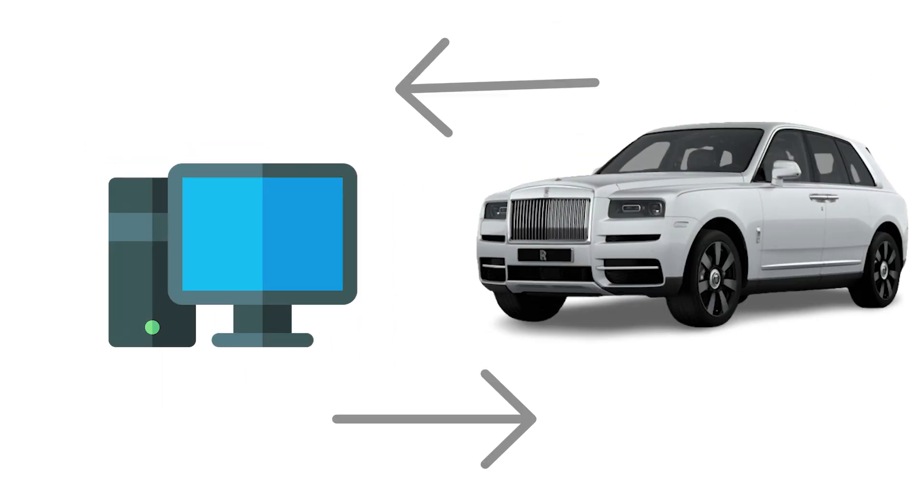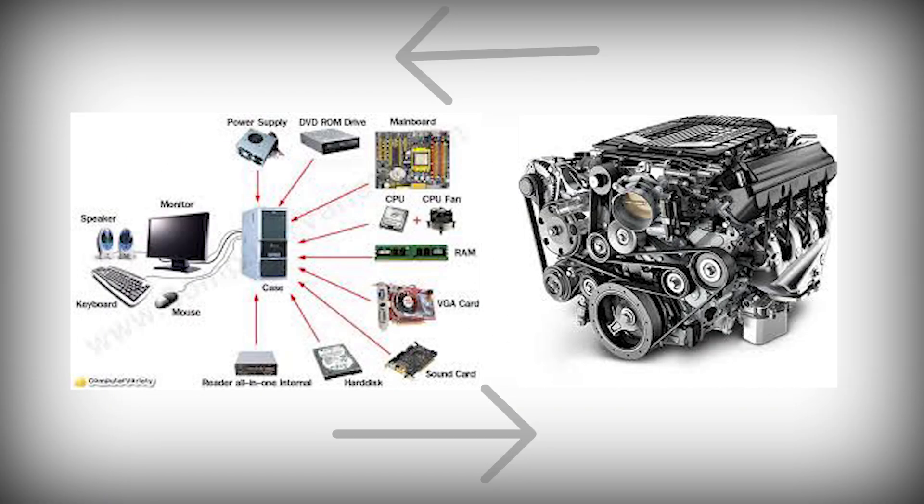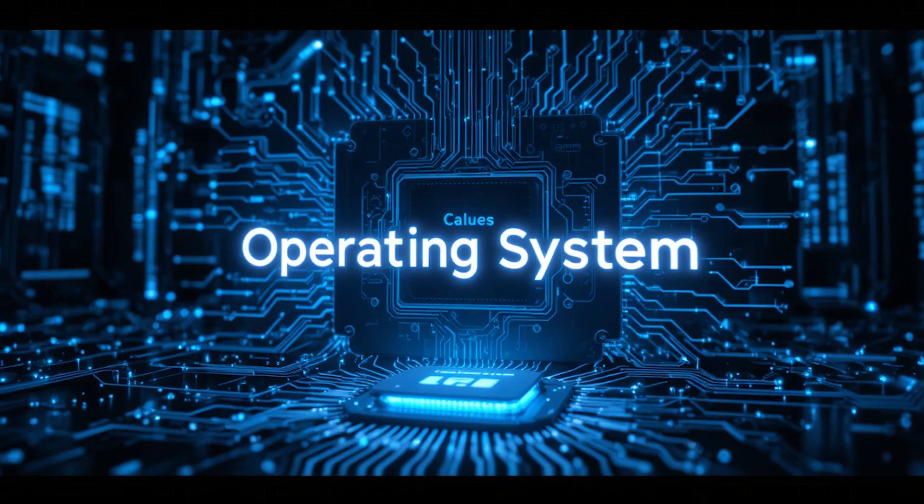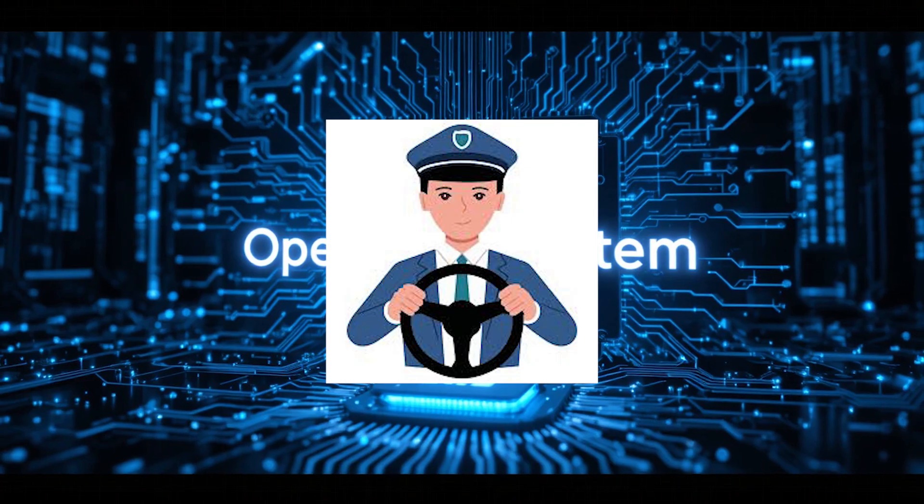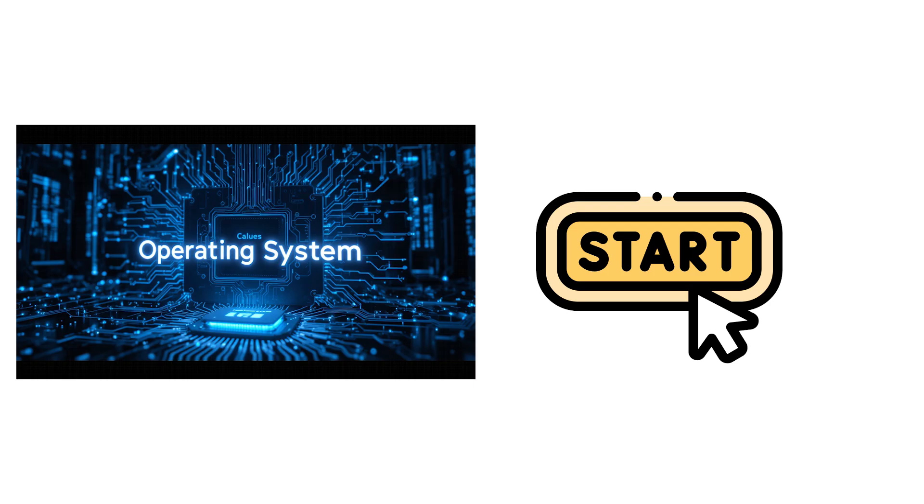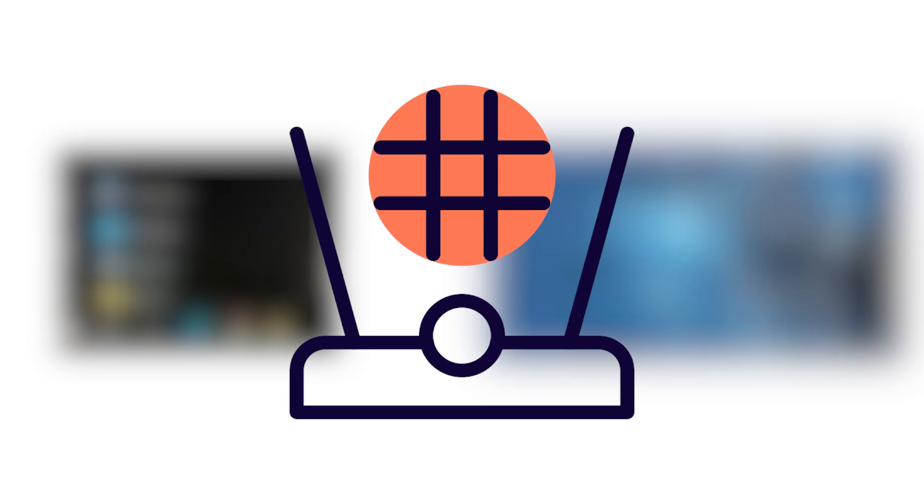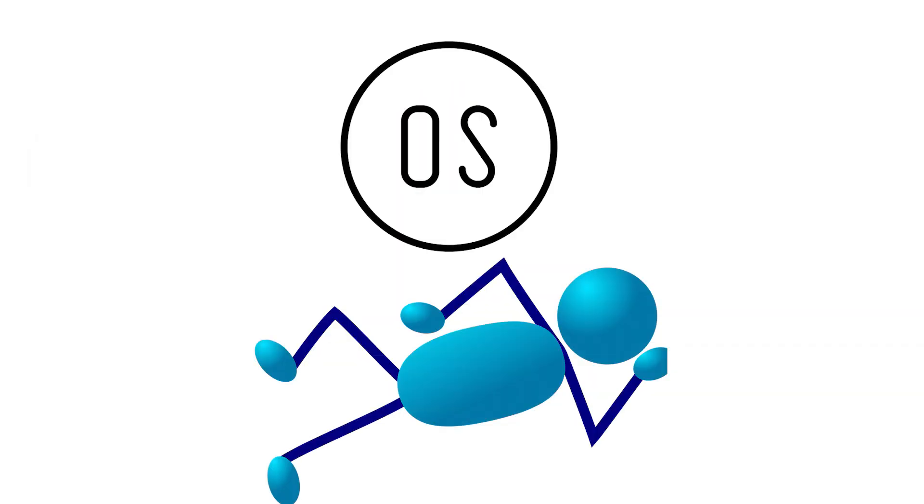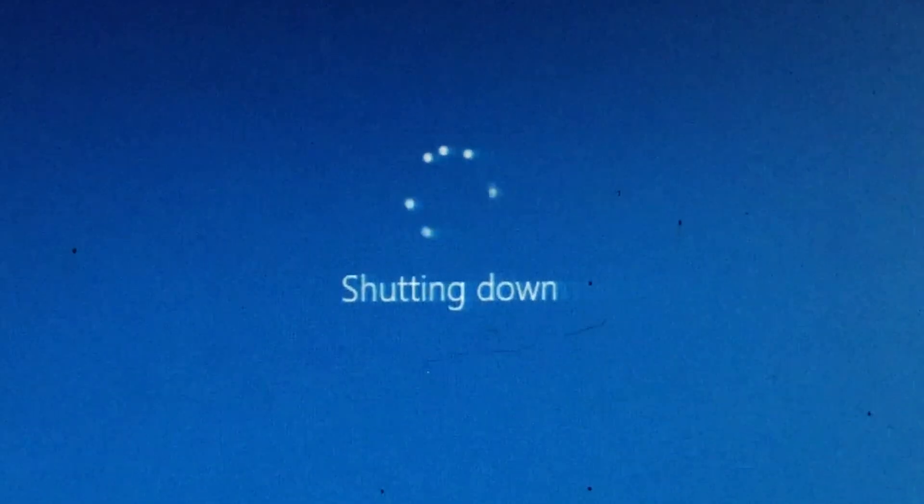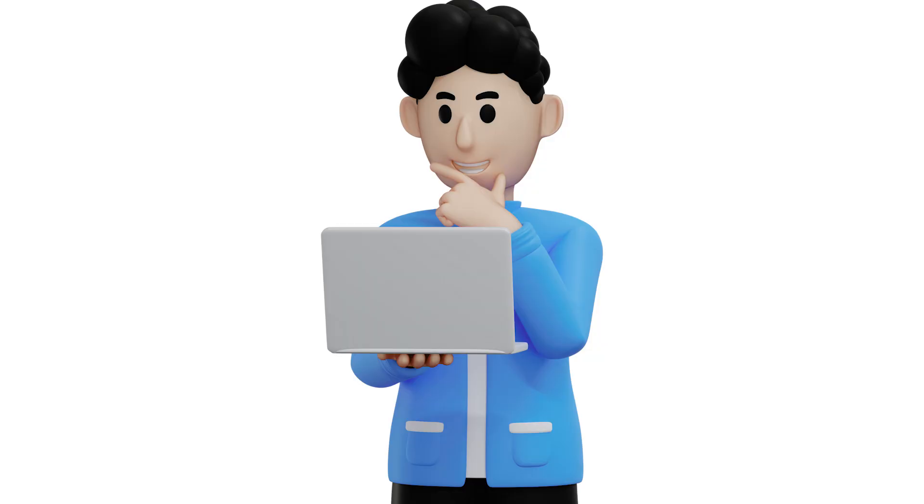Think of your computer like a car. The hardware is the engine, wheels, and body. But without a driver, it won't move an inch. The operating system is that driver. It controls when to start, how to run, and when to stop. From opening your favorite apps to saving files or connecting to Wi-Fi, nothing works without the OS. That's why understanding how it functions from the moment you power on until you shut it down is so important for anyone learning computers.